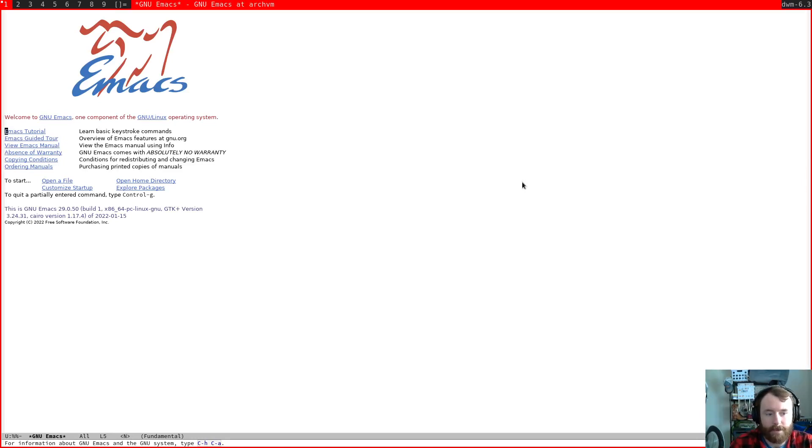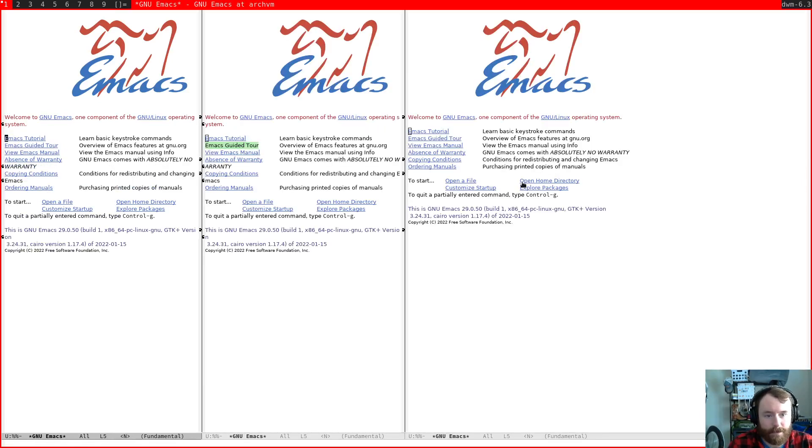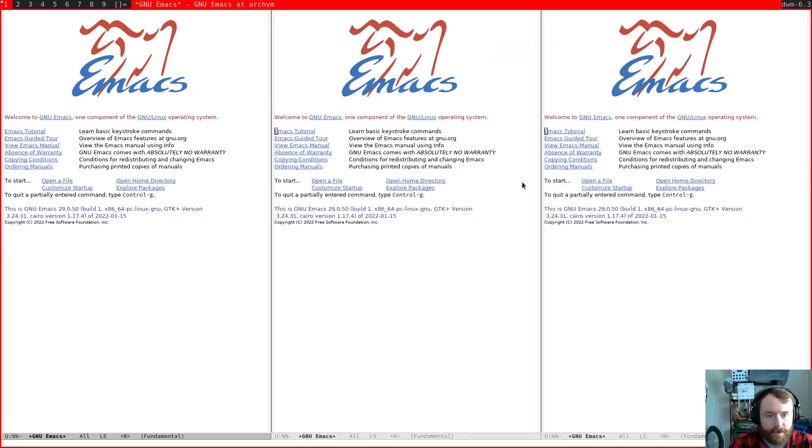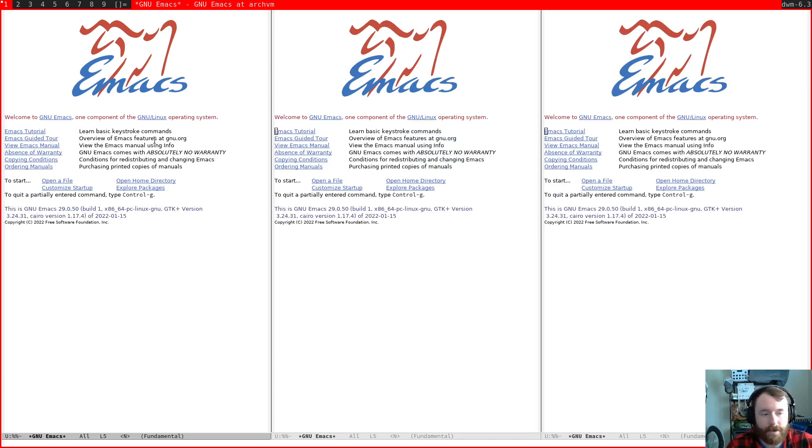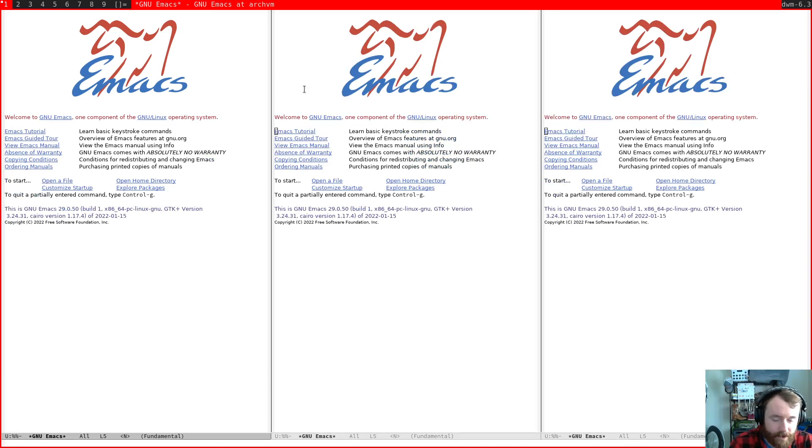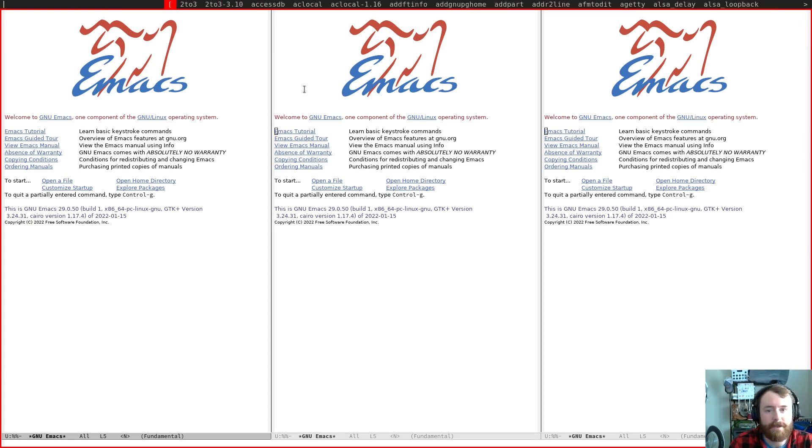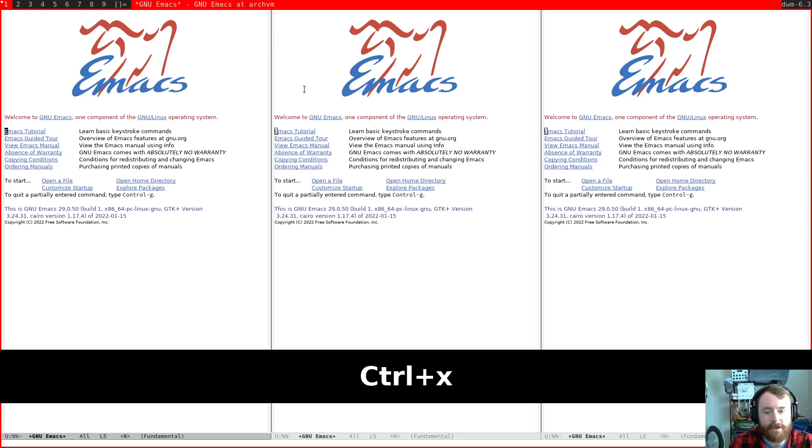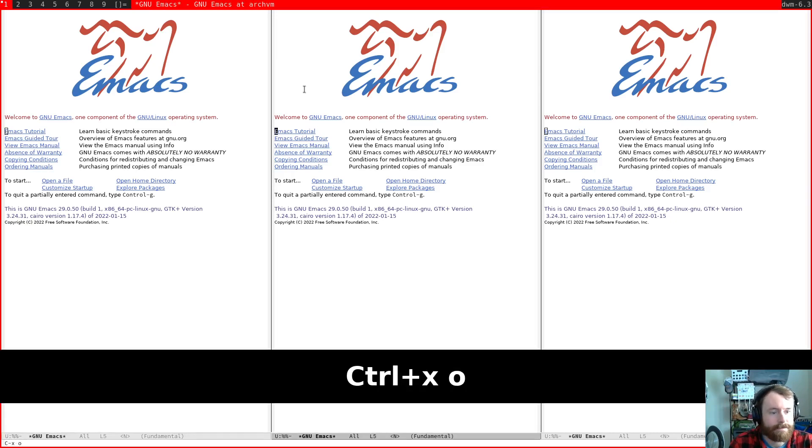So let's say you have a bunch of splits open, right? Let's say I want to go from this one to this one over here. So in the Emacs bindings, I need to hit, let me start screen key as well, I need to hit control X O, control X O.